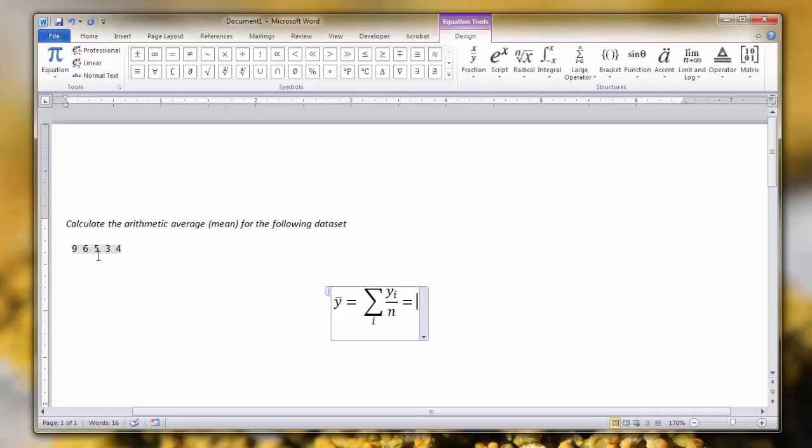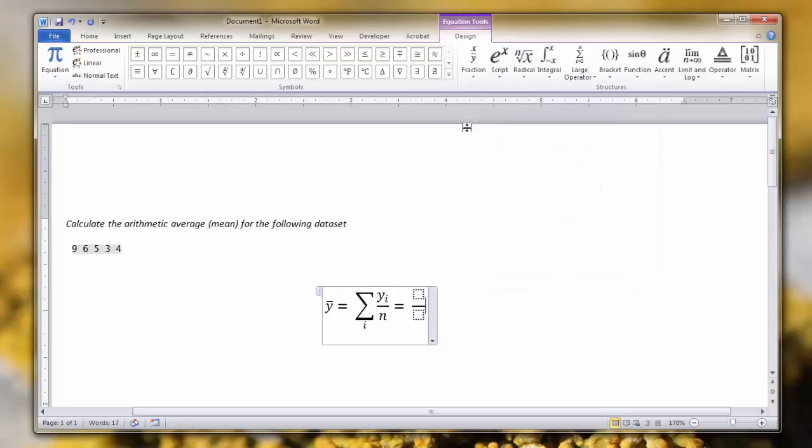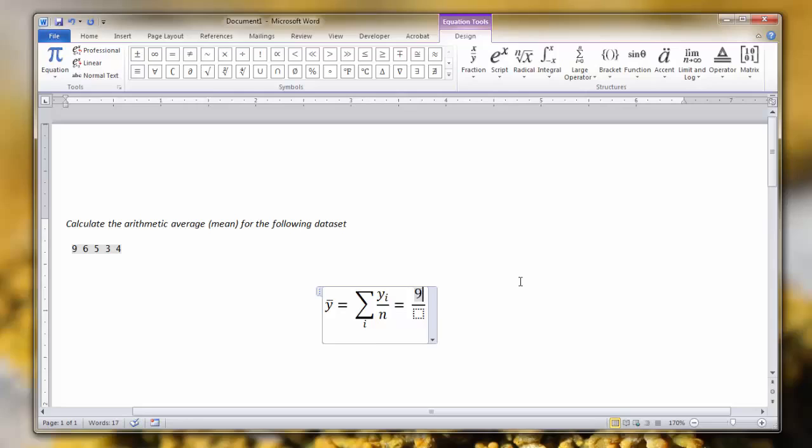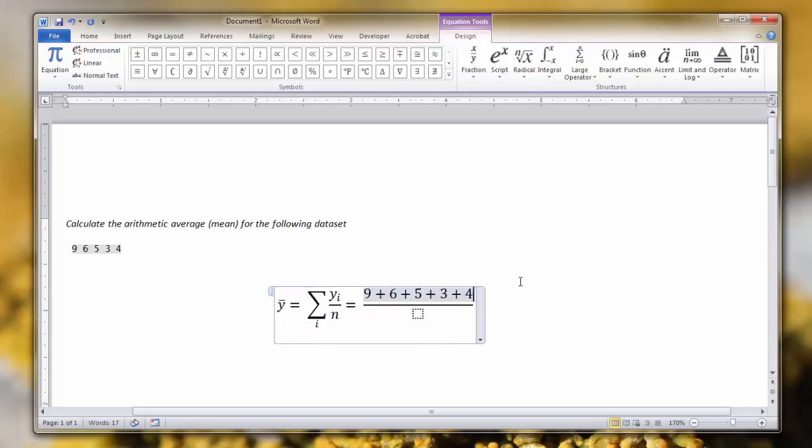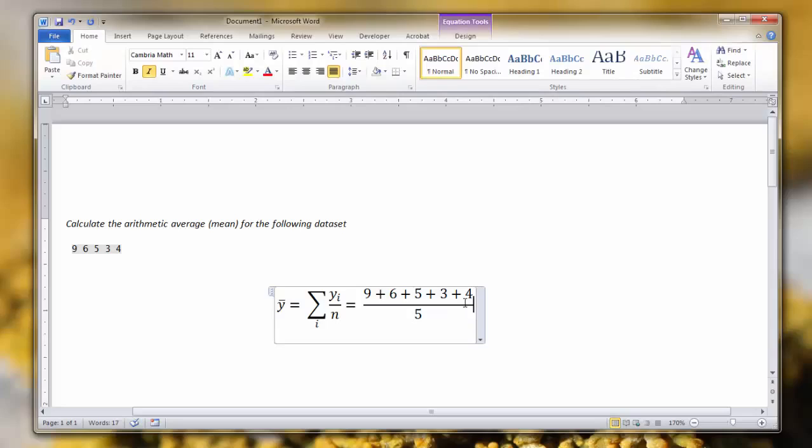Click your fraction again, stacked fraction. Click the numerator, and now you can just type normally all of the observations. Click the denominator. We have a total of five observations.